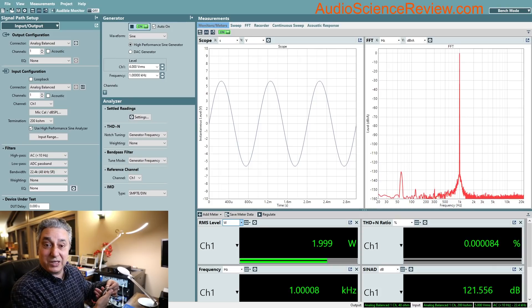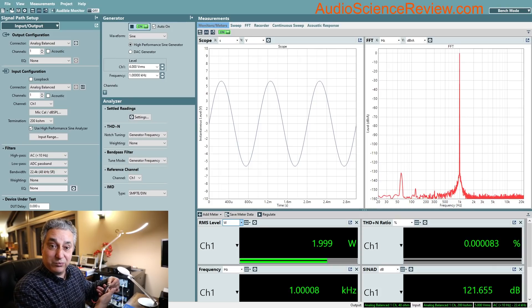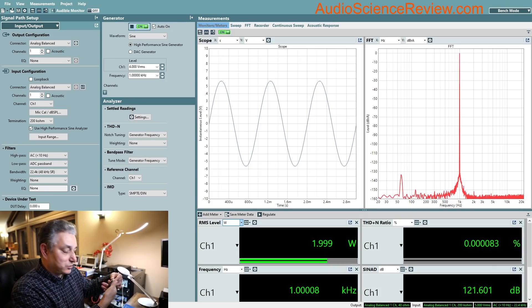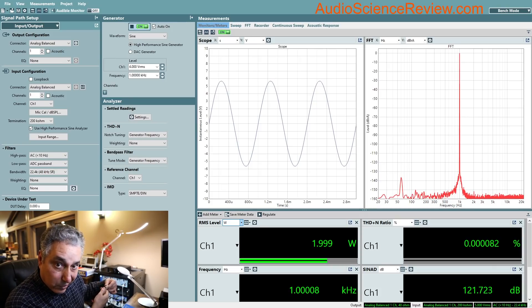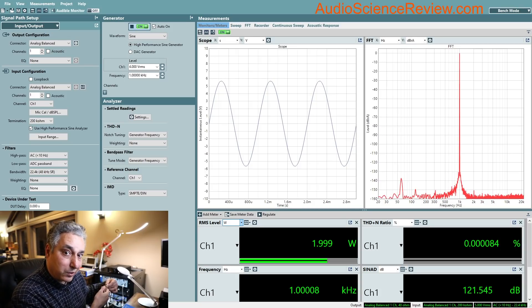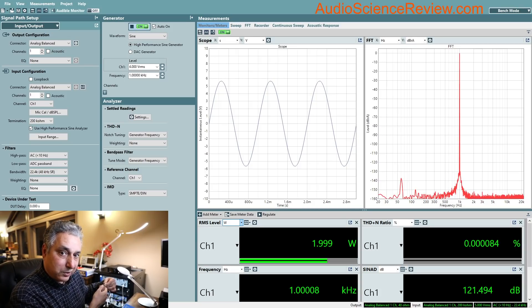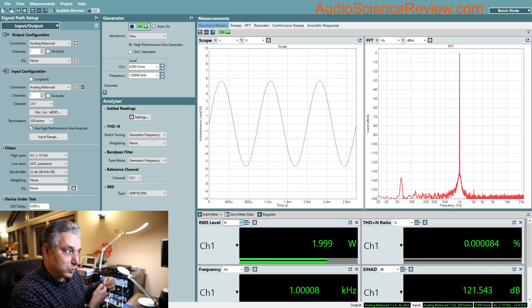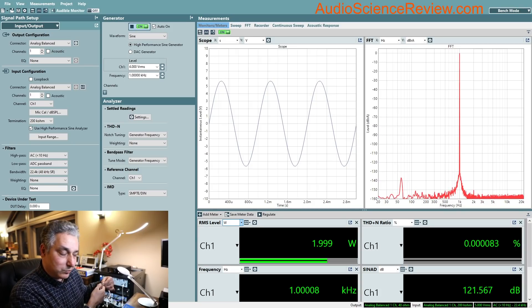But minus 130 is still massively below threshold of hearing. Indeed, you can go do this test yourself, put the wire next to it, and then stick your ear next to the speaker. See if you can hear any hum and buzz. I guarantee you will not hear hum and buzz.